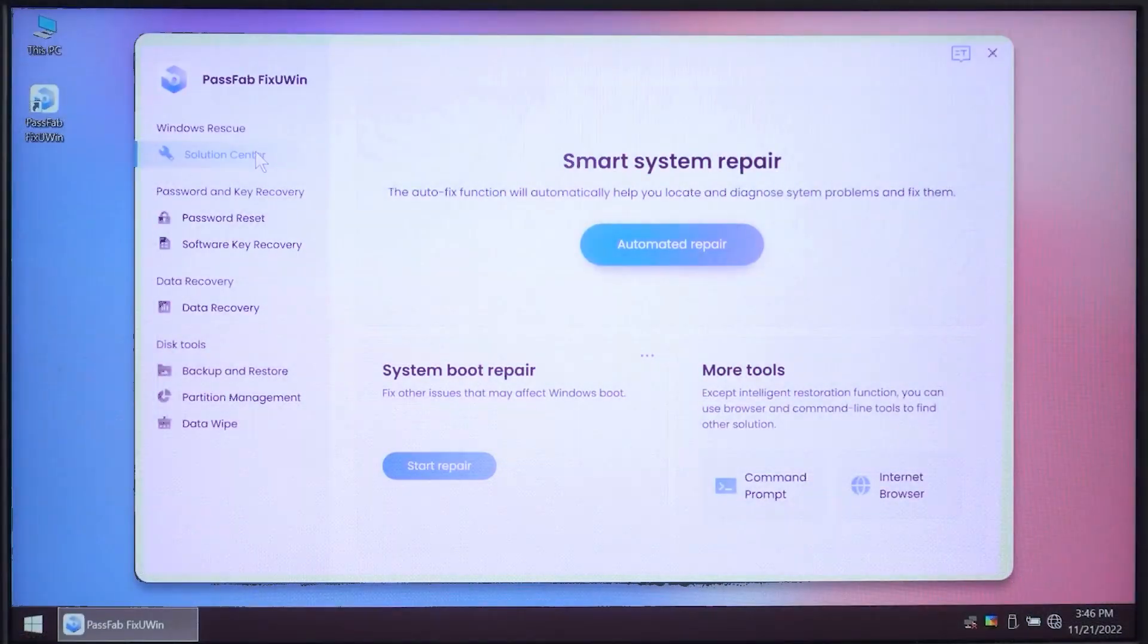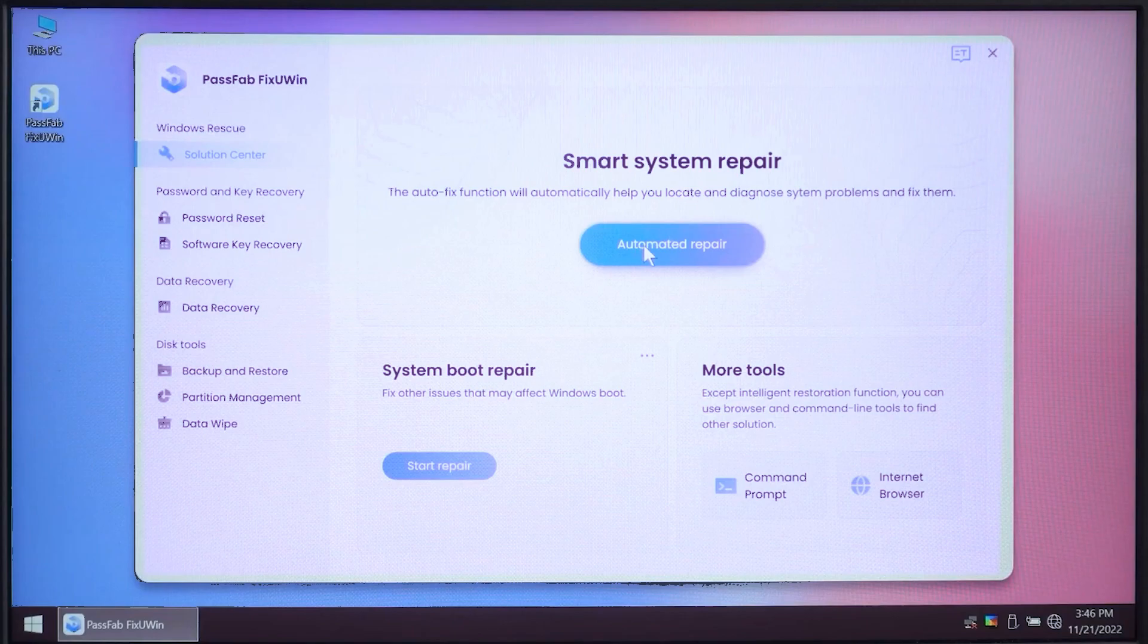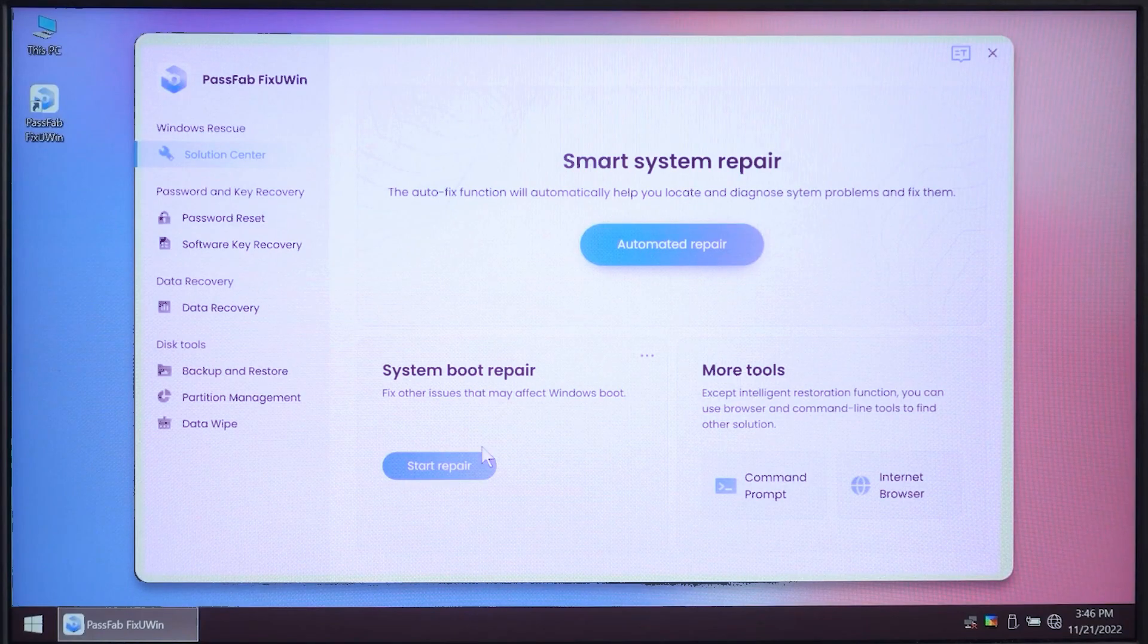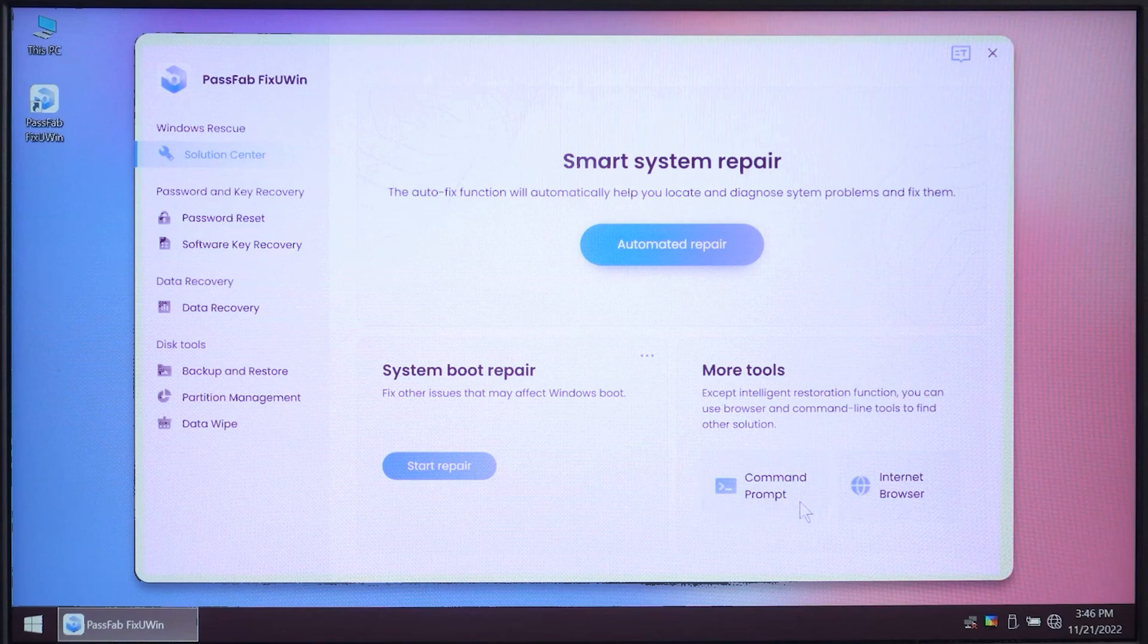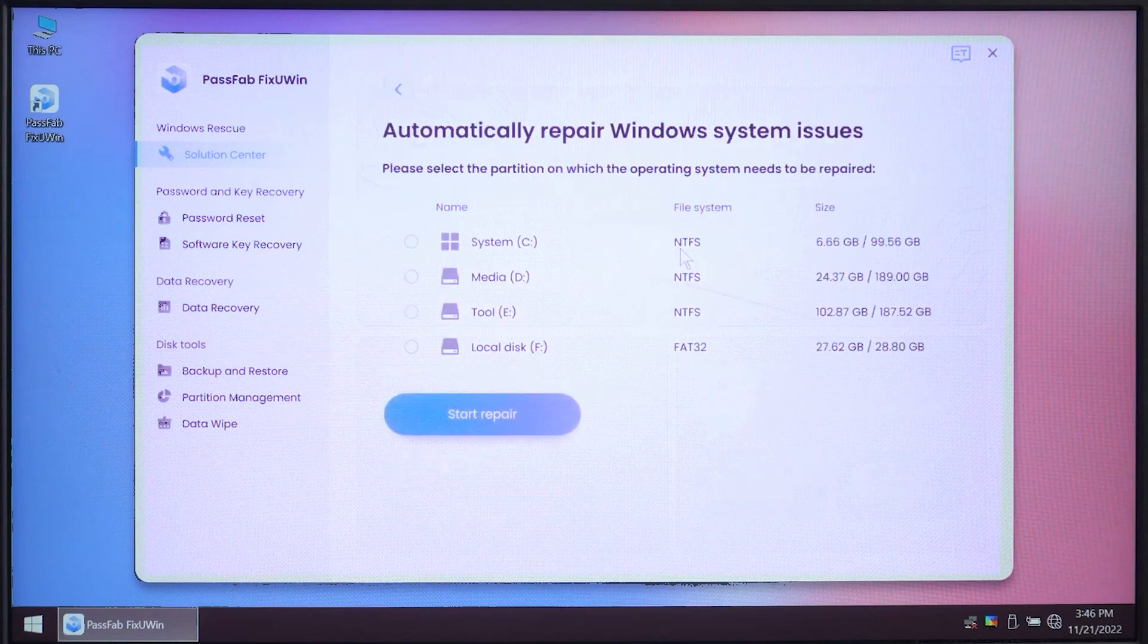After the PassFab boot is completed, your PC will turn on and now you have to run the FixUWin application again. Now click on automatic repair as we got some options down there, but we need to repair every single problem on this PC. So the automatic repair will fix all the problems.